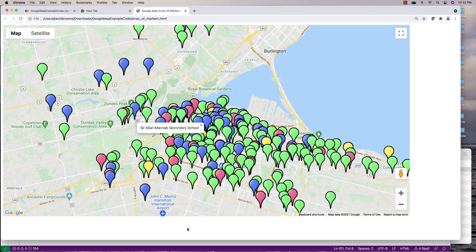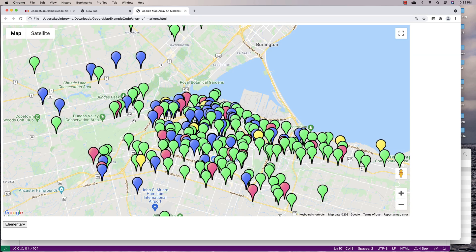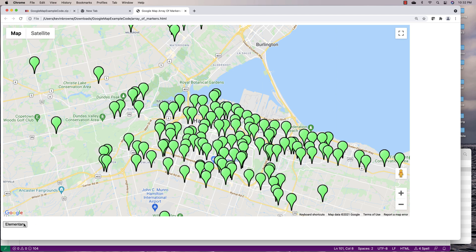If we save and do a refresh, we've still got all the markers on the map initially. But if I click on Elementary now, it filters down to only the elementary schools. And so that's how we can do filtering.